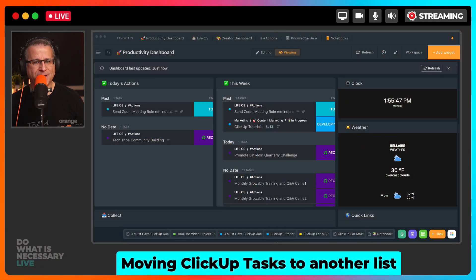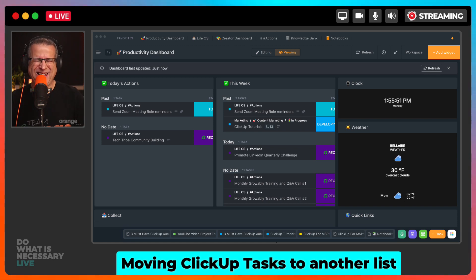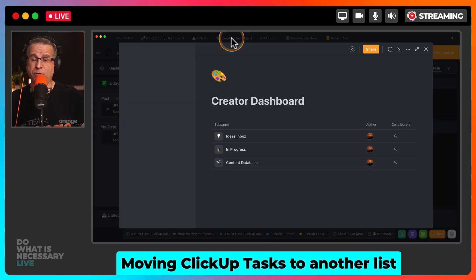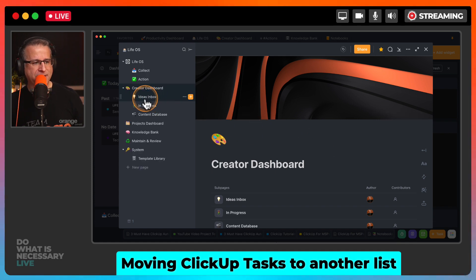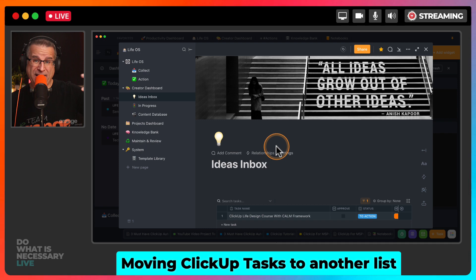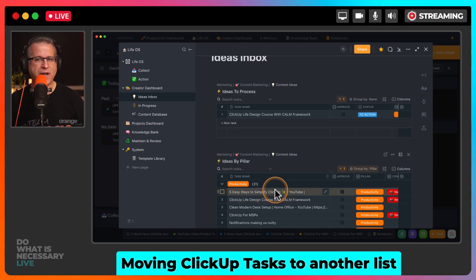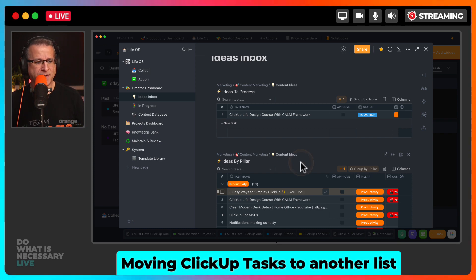The first one I want to talk about is moving ClickUp tasks to another list. You might think that that is a simple thing, but let me show you in real life what that looks like. If I go into my creator dashboard, which is what I work on when I create these videos, I have a list called Ideas Inbox. I process through ideas for new videos based upon feedback that I get from people who watch the videos, people who take my courses, people in my coaching. I put them initially into an Ideas Inbox.